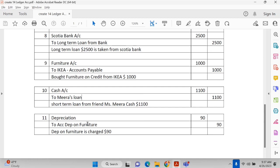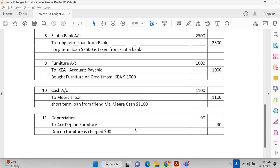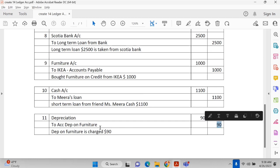The next important transaction is depreciation and accumulated depreciation on furniture, $90. At the end of the period, on 31st December, depreciation is charged — this is also an adjustment entry. Depreciation is non-cash expenditure, but it is still considered an expense under the nominal account: debit all expenses and losses. Accumulated depreciation on furniture represents the reduction in asset value. The value of the asset has gone down by $90, so accumulated depreciation goes on the credit side.